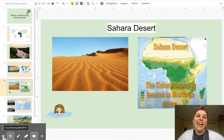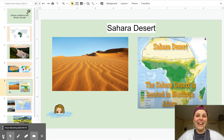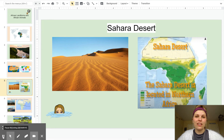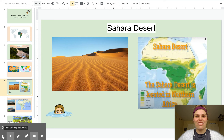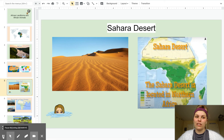The Sahara Desert is in northern Africa. Looking at a map of Africa, you can see that the Sahara Desert is in several different countries. It covers nine million kilometers squared — that's really big. Look at that map over there.